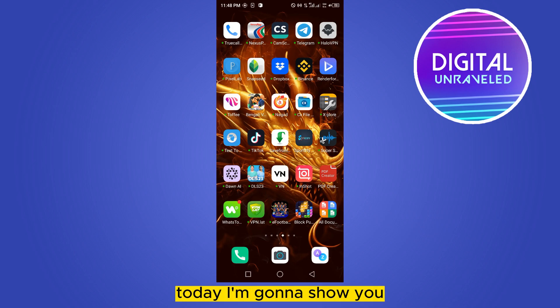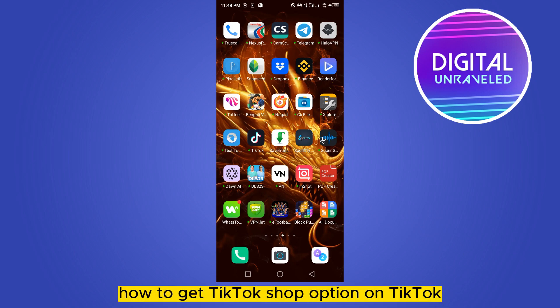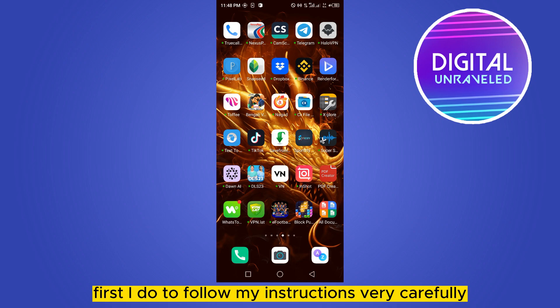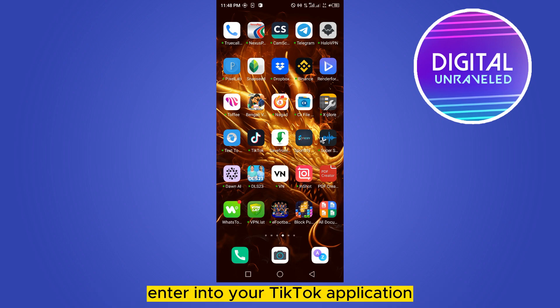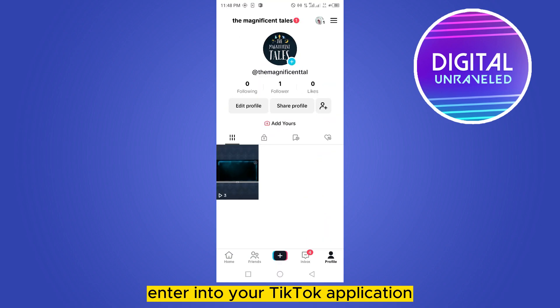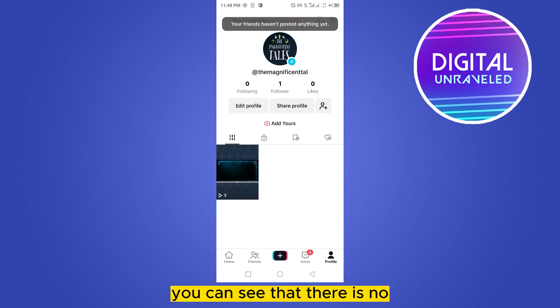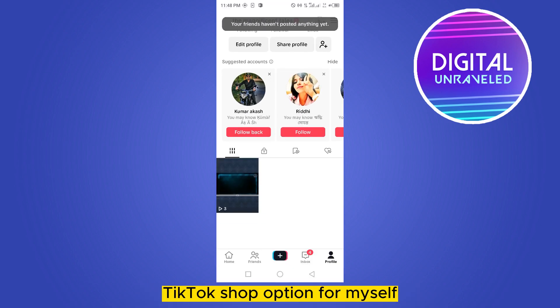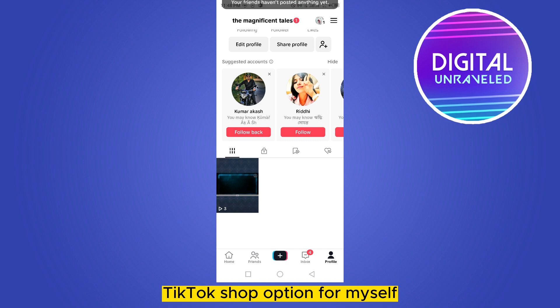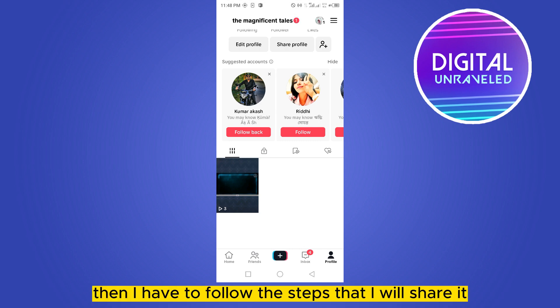Welcome to the channel. Today I'm going to show you how to get the TikTok Shop option on TikTok. For that you need to follow my instructions very carefully. First of all, enter into your TikTok application. Now go to your profile section — you can see that there is no TikTok Shop option for myself.